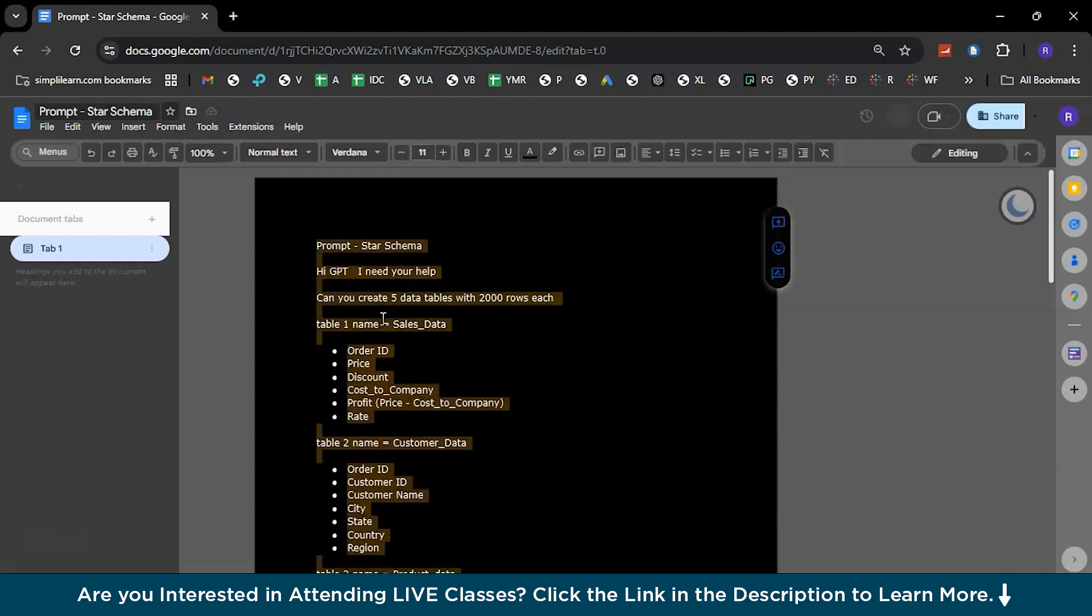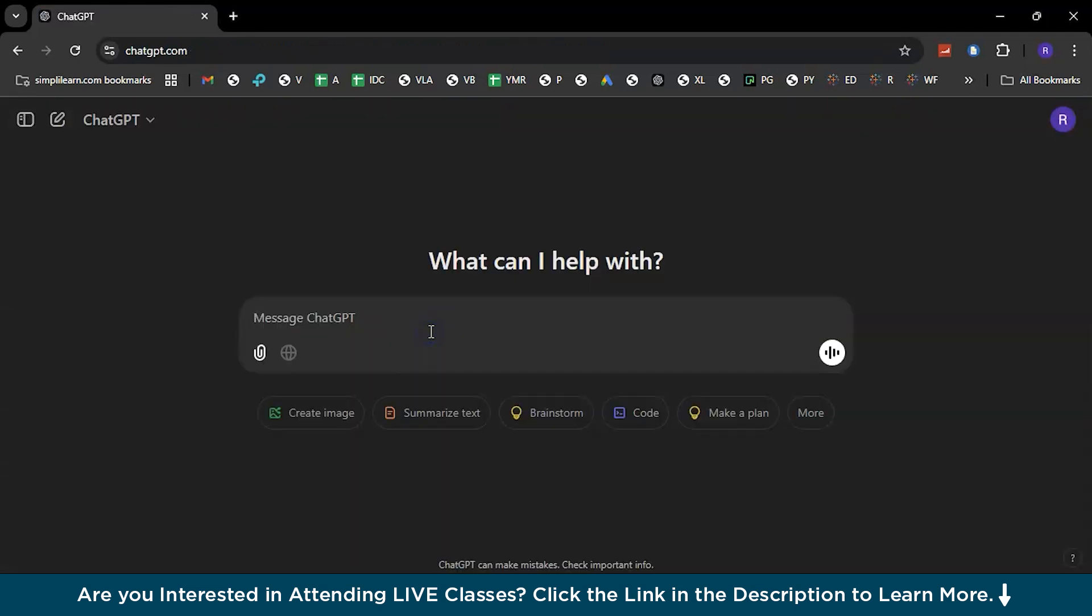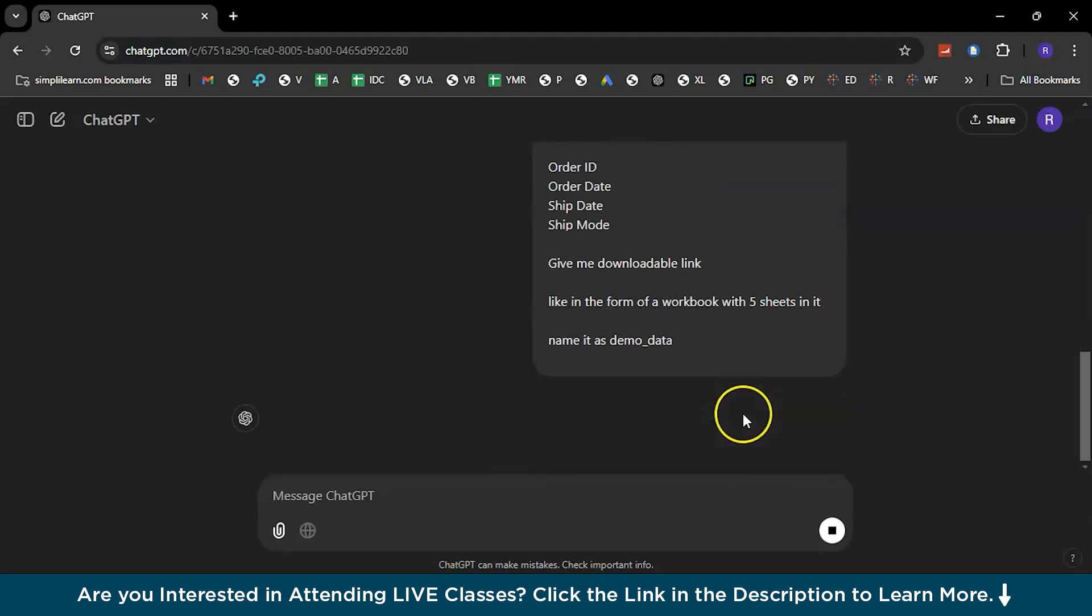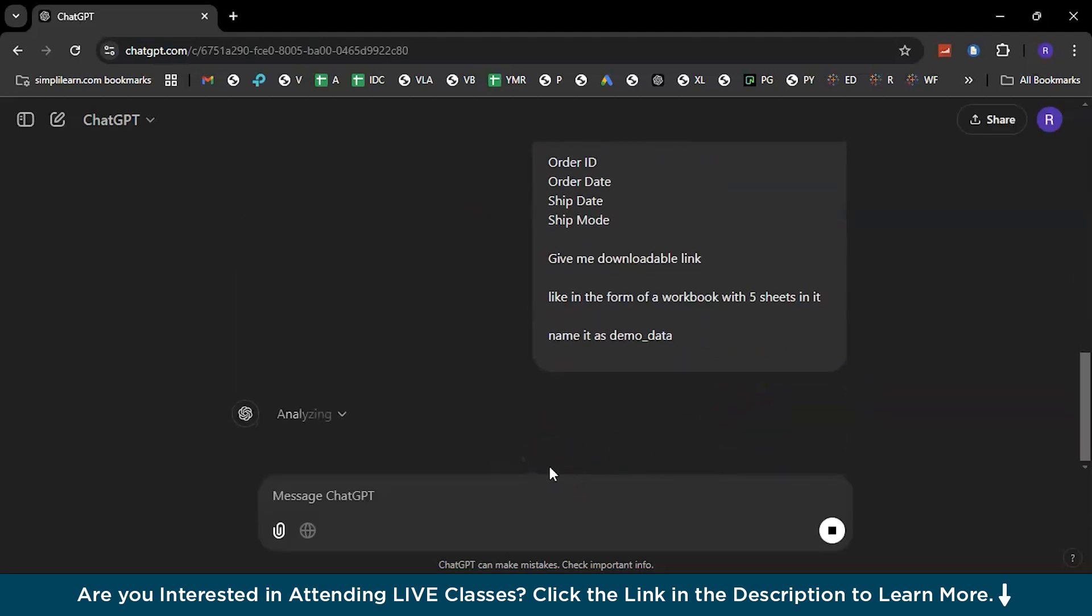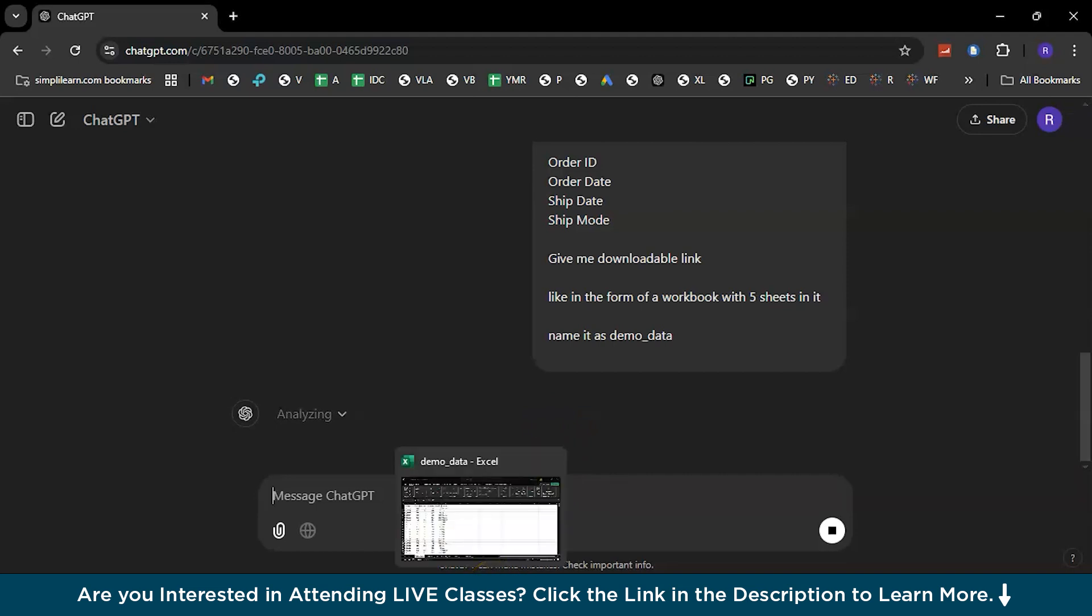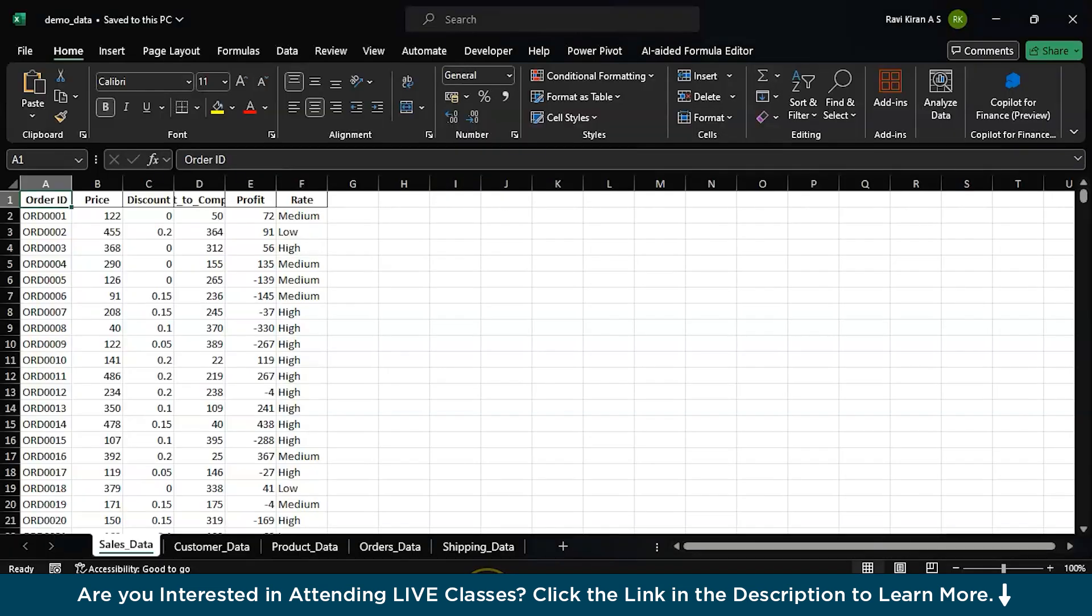Now, let's select the entire prompt, copy that, and get back to ChatGPT. And here, you'll just paste that prompt, and then hit the Go. I've already created one such data table. It would take a little time to generate the dataset. While ChatGPT is working on creating it, let's look at the data that I already have in my inventory.